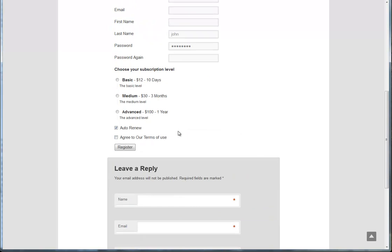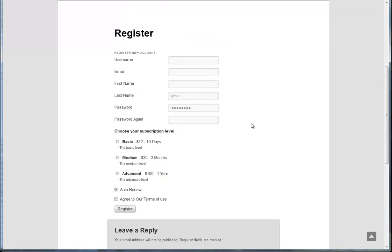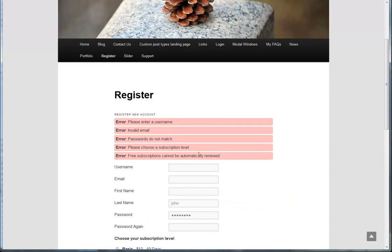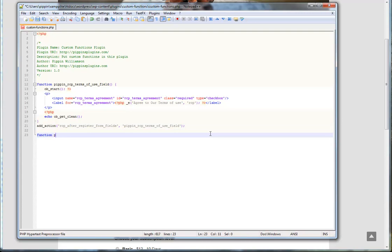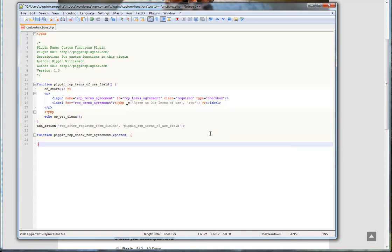So now what we need to do is we actually need to process this field. So right now if we click register and note that it's not checked, notice that you don't see an error that says please agree to our terms of use. Well, to add that, we simply need one more function. We type function and the name of it is going to be check for agreement. So it's just pretty simple. And we're going to give it one variable called posted. And this variable is going to contain all of the post data. If you're not familiar with post data, basically this is all of the information that is sent by the server from the form.